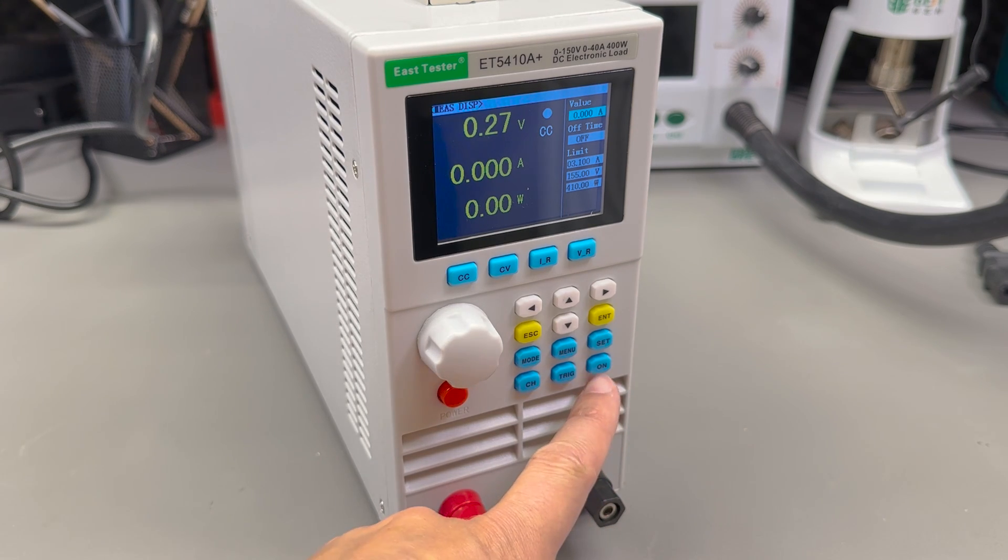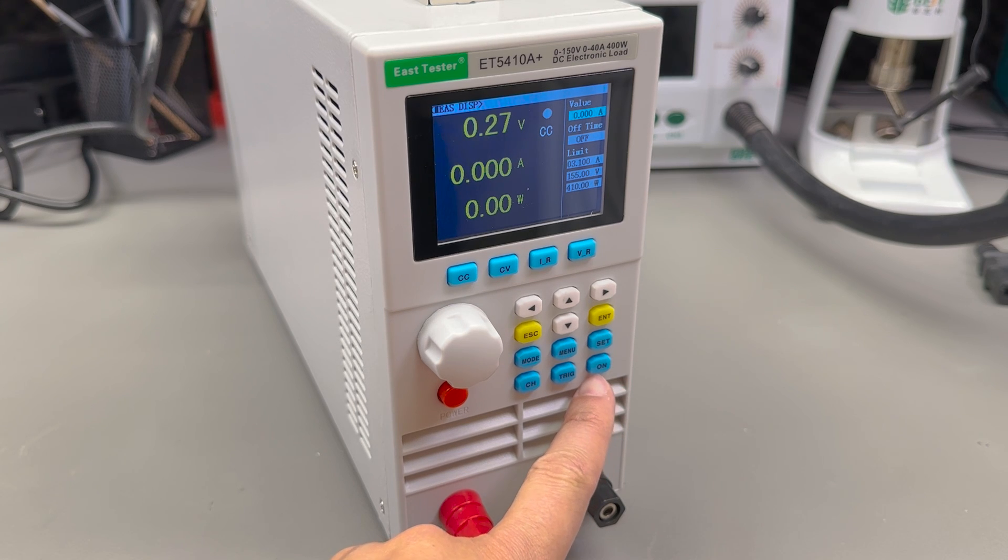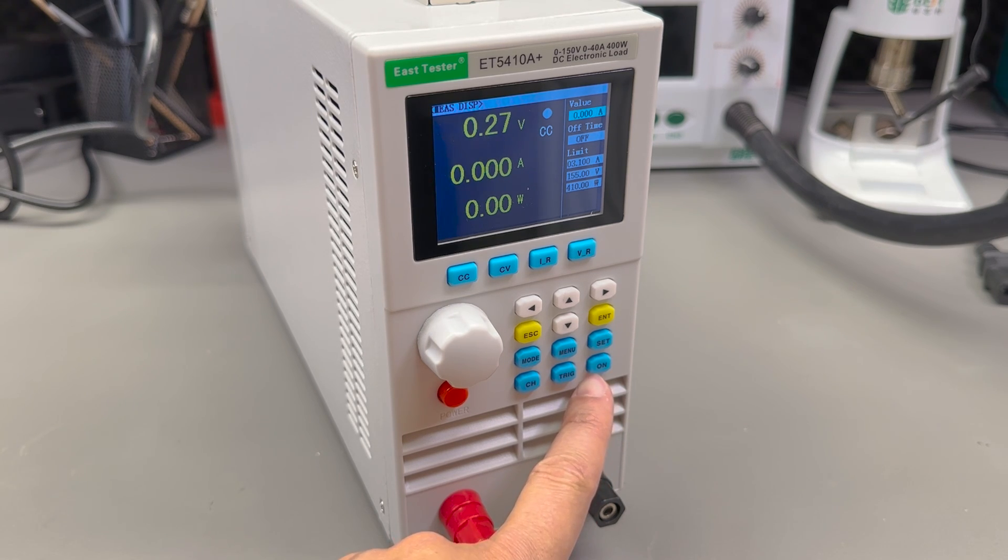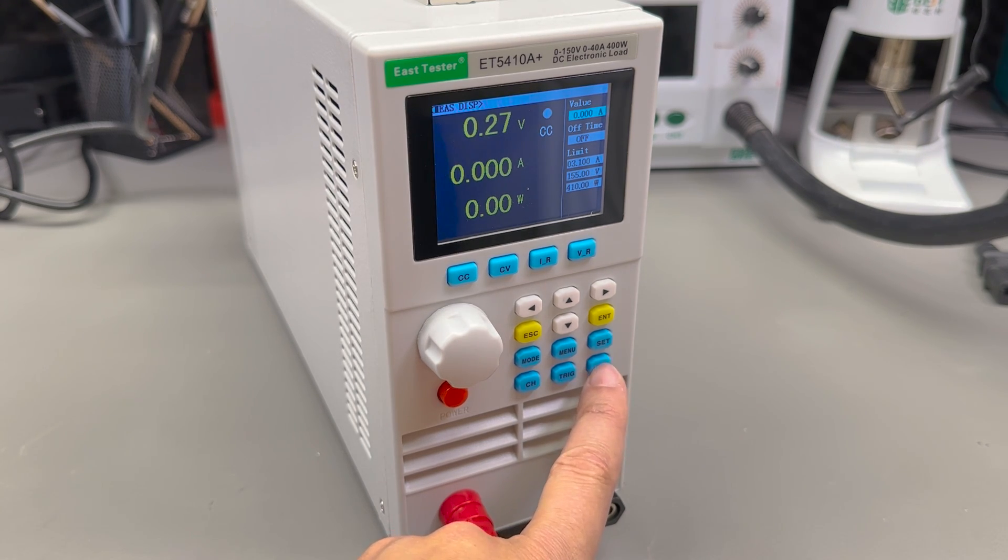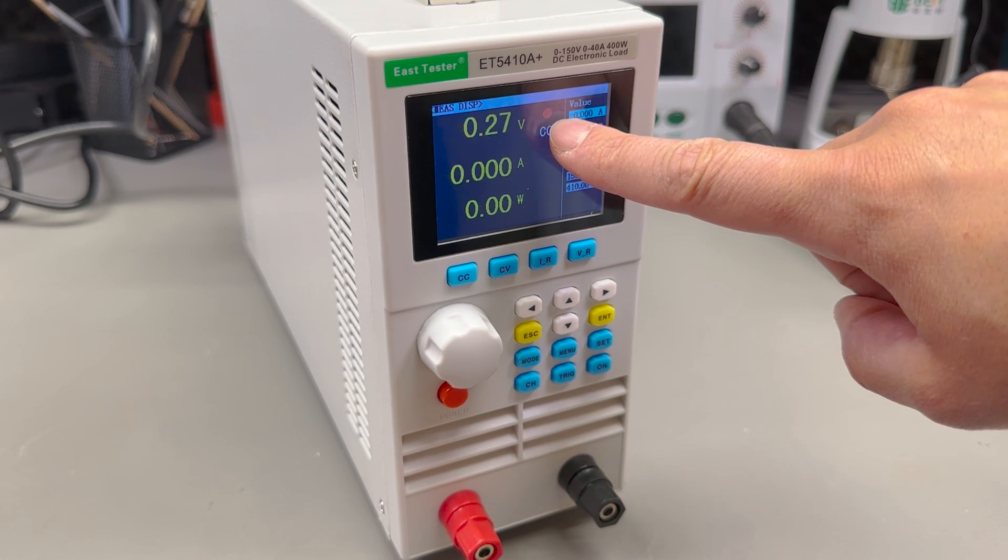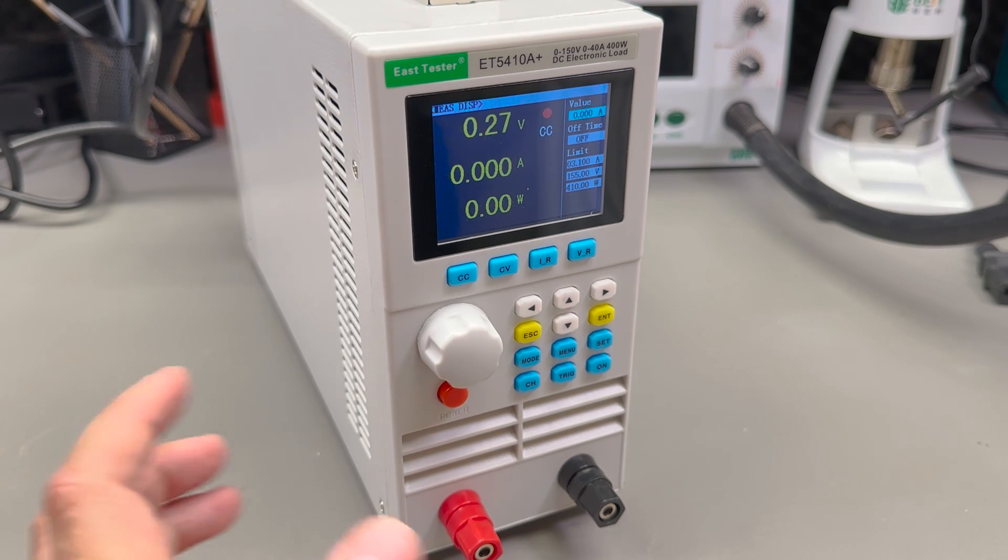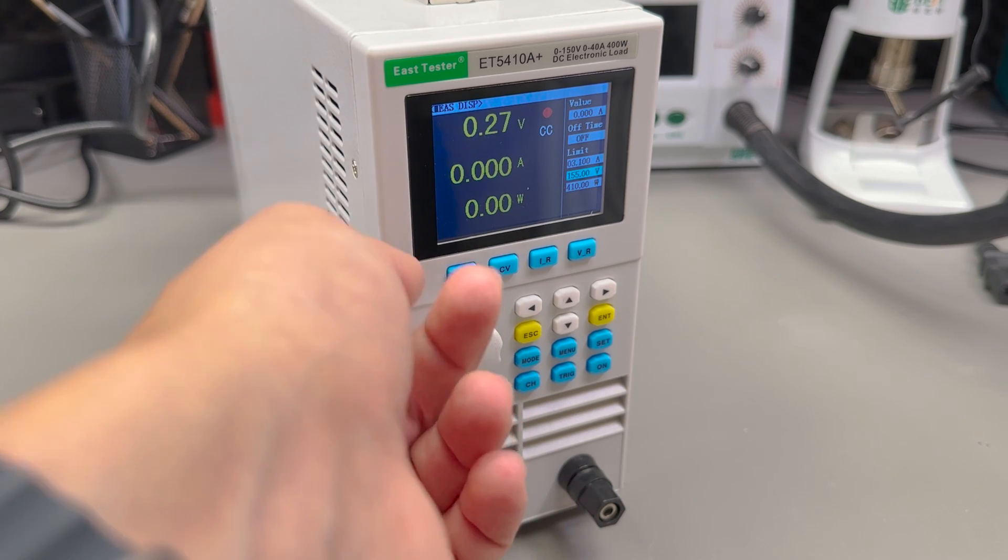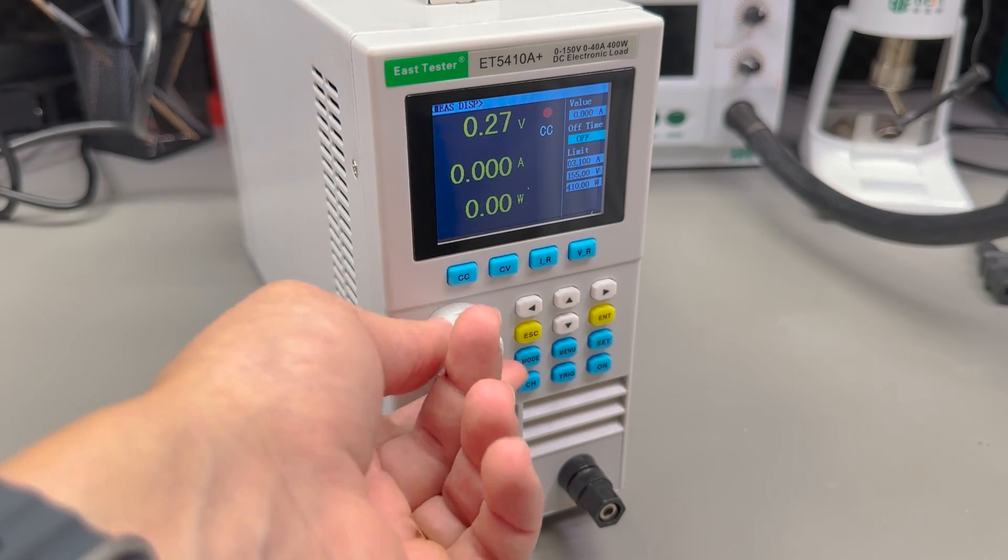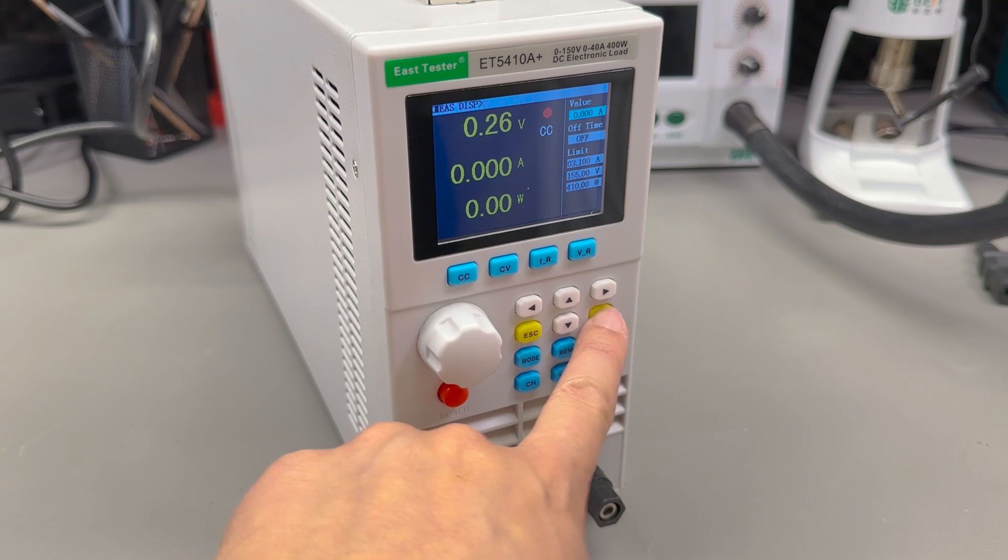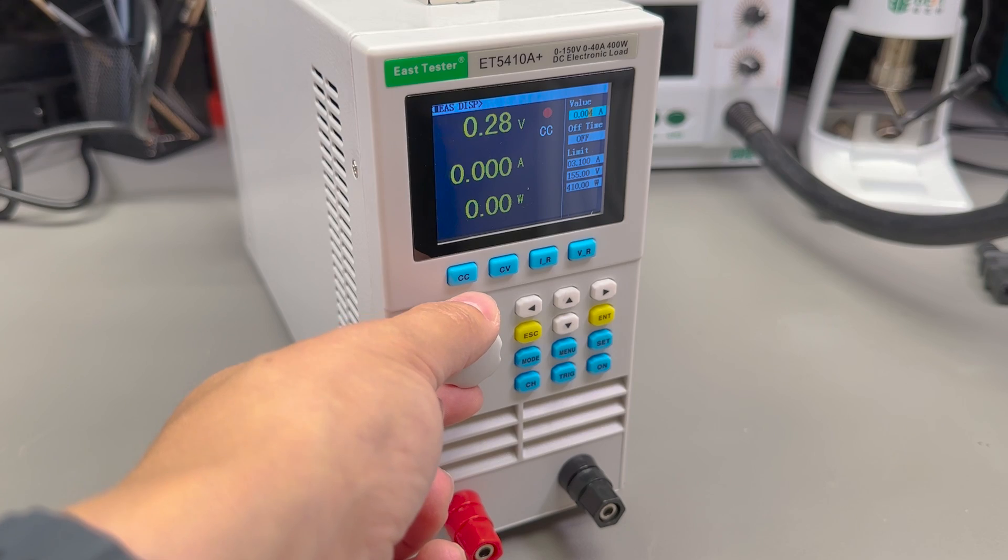Actually turning on the load is done via the on button. I wish this button was physically larger than the others or maybe a different color to make it stick out, or even have it illuminated because then you could have a more clear indication via the light status if the load is on or not. Right now if you turn the load on there is only a very small indication to show that, which is the CC indicator turns red. That's a small dot, so not a very clear indicator.